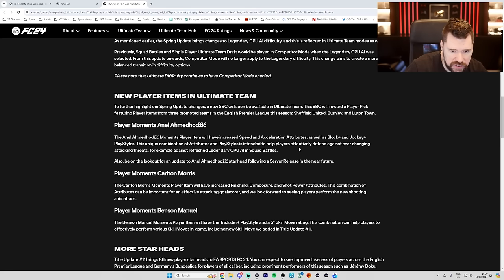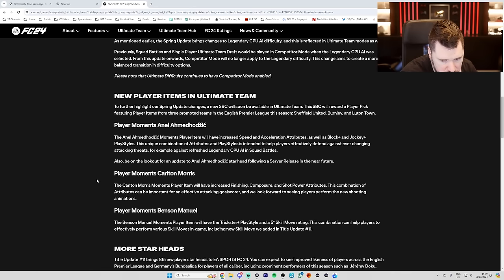Or Carlton Morris. So this is a player pick. Player moments, Carlton Morris. The Carlton Morris moments player item will have increased finishing, composure and shot power attributes. A combination of attributes can be important for an effective attacking goal scorer. And we look forward to seeing players perform the new shooting animations.